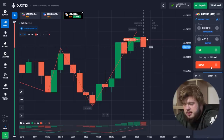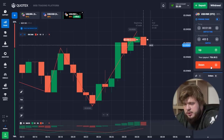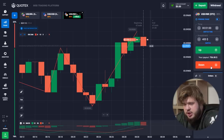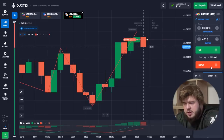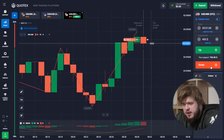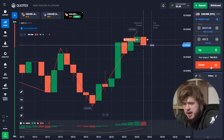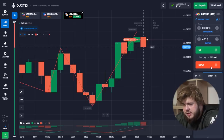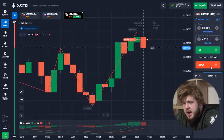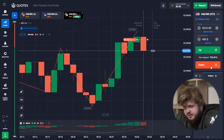The first trade is a sell position according to the current movement on the chart. As you can see, the price is hitting a strong level of resistance, which means that highly likely the price will go down after this.